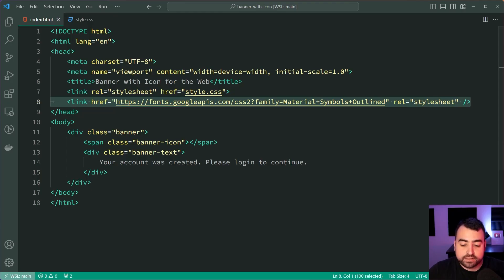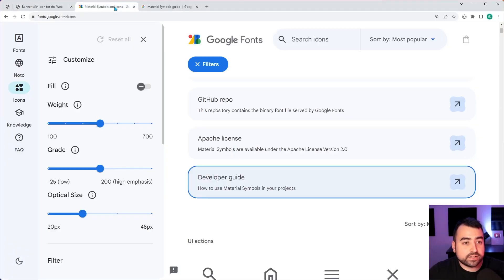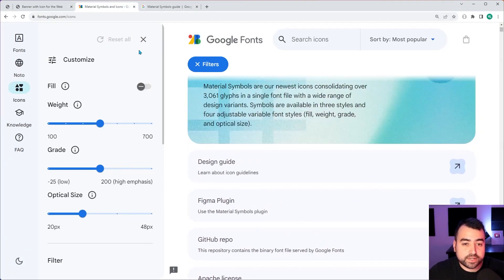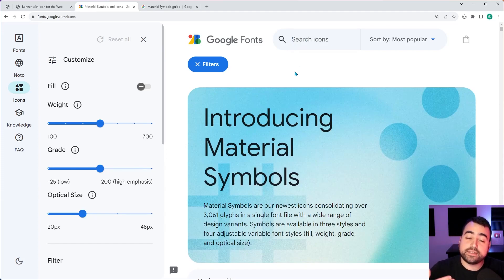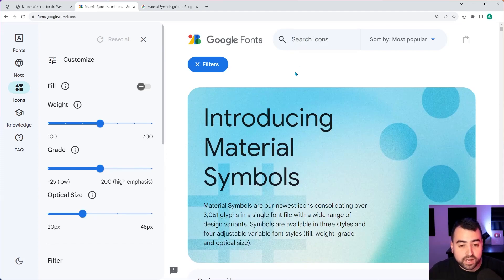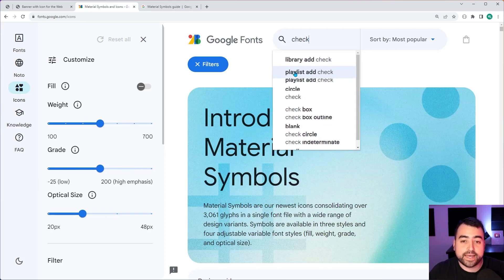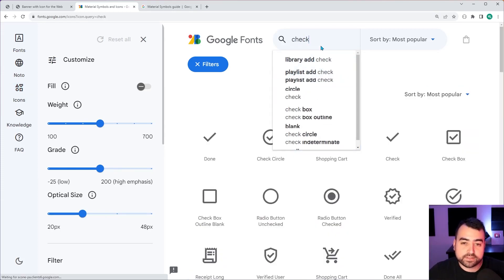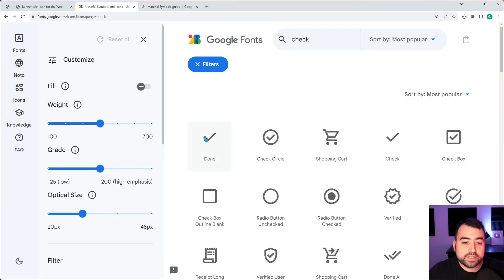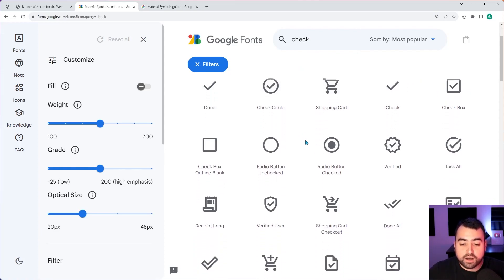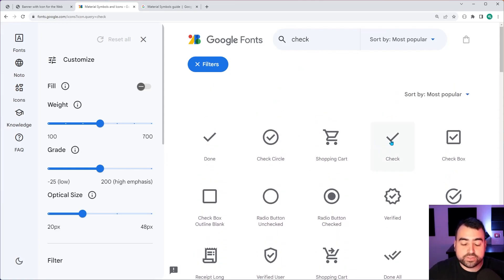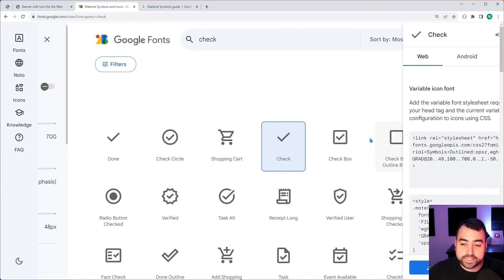Well, let's go back inside the browser here and go to the material symbols website. Then you want to search for your icon. In this case here, it's going to be a success message. So I want to include a check mark. So I'll search for check here and we get this. We get this one. There's multiple to choose from, right? I'm going to choose the simple check right here.